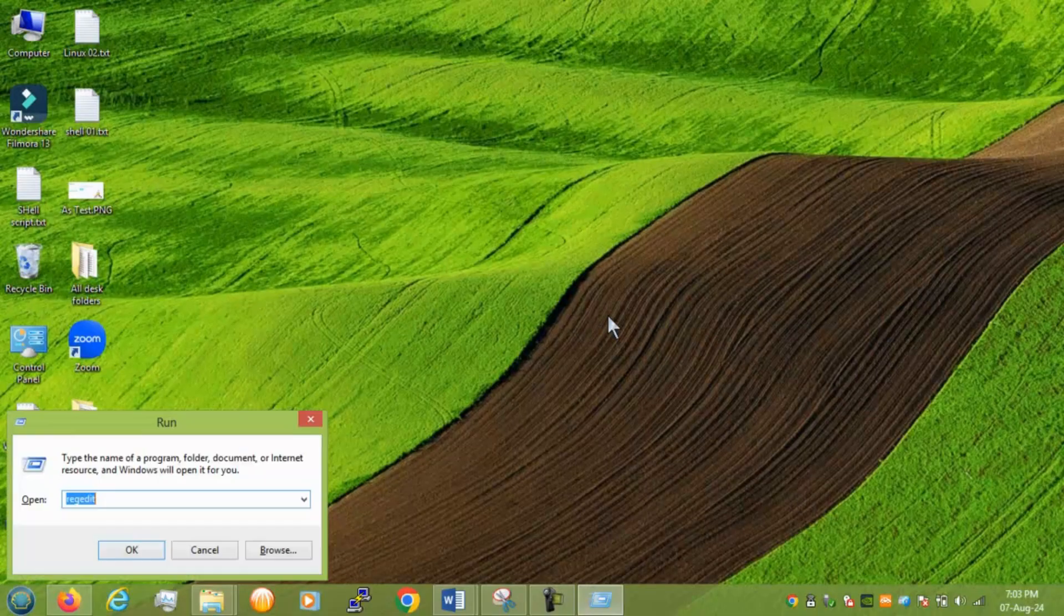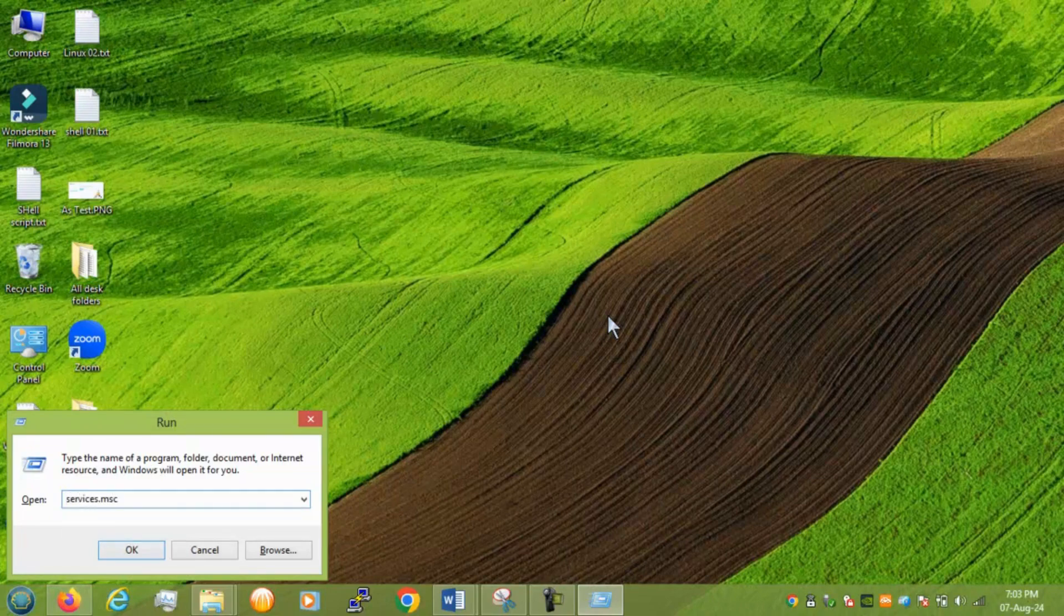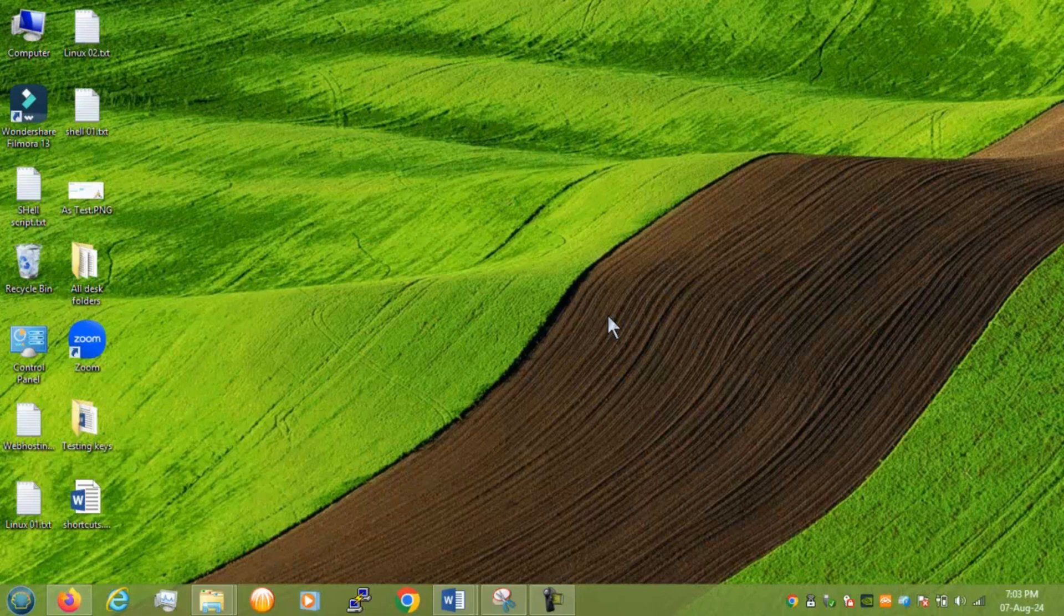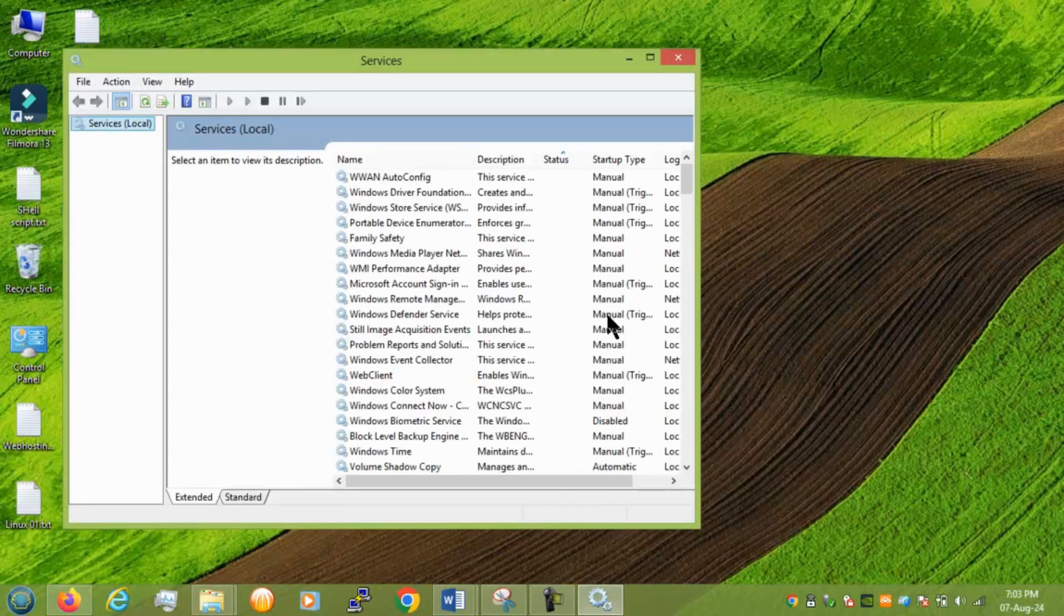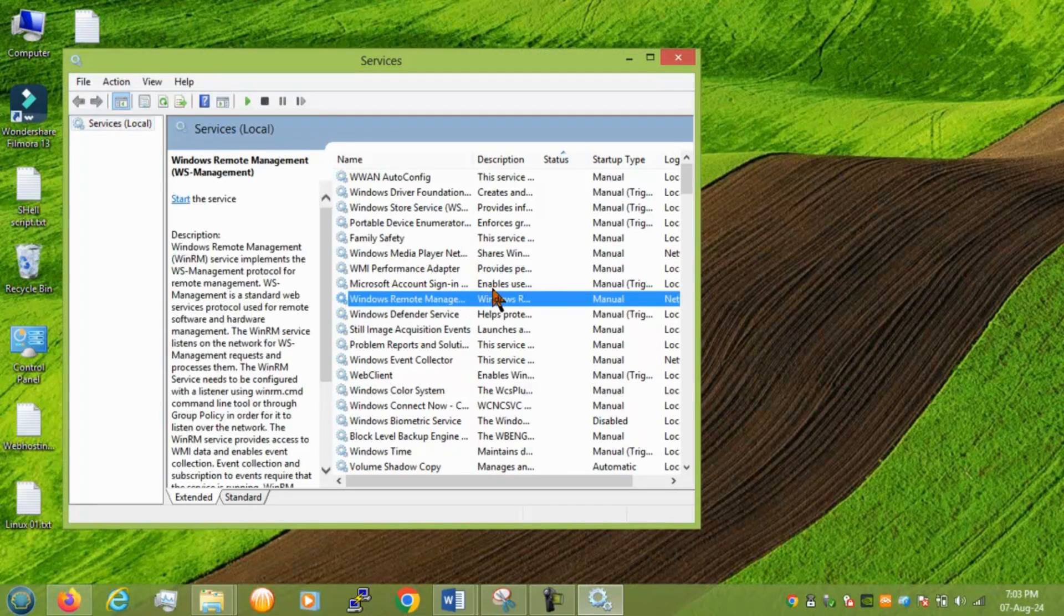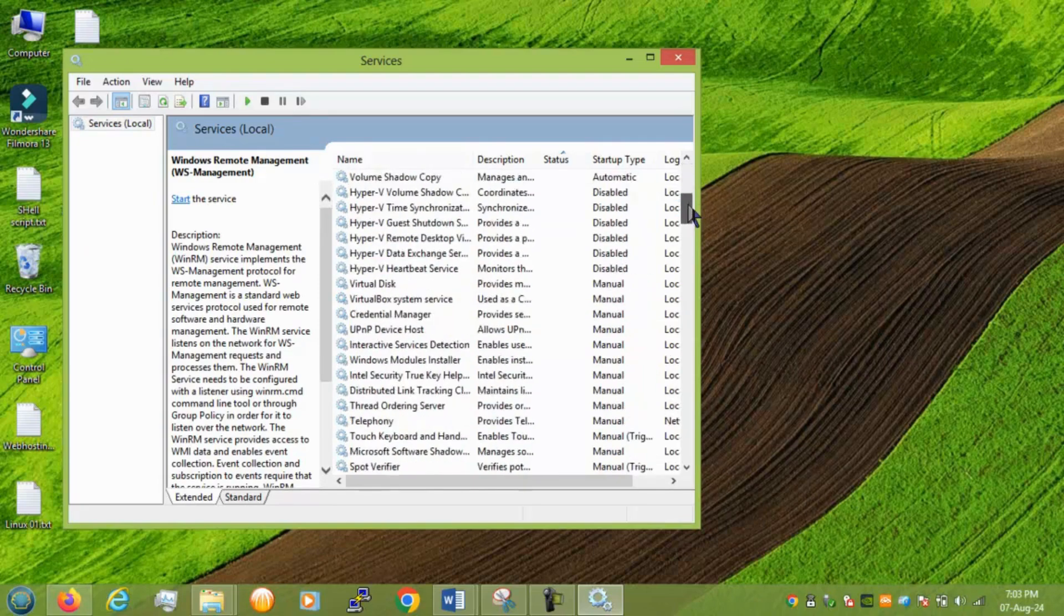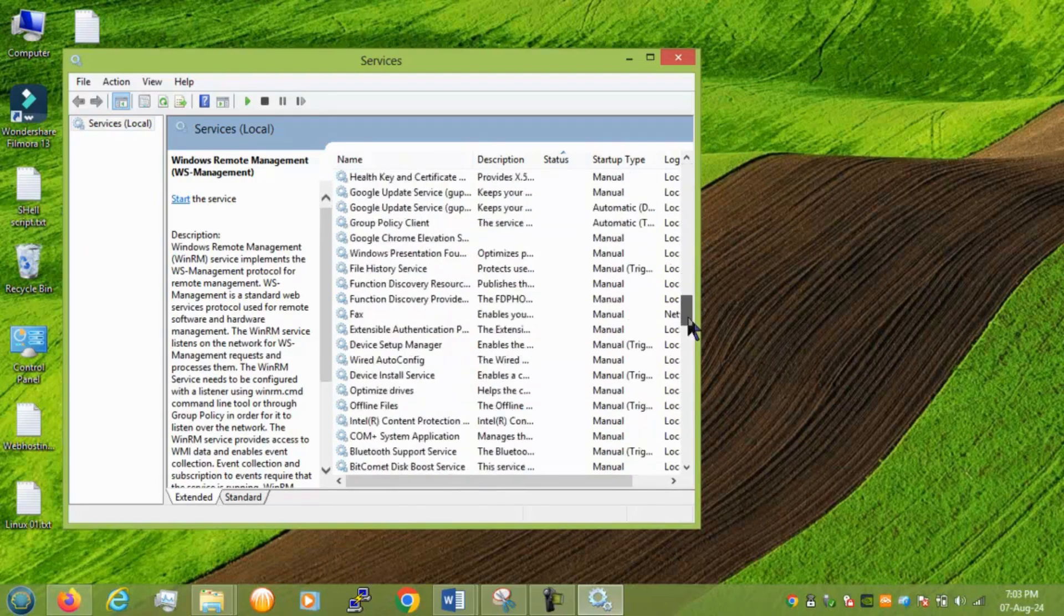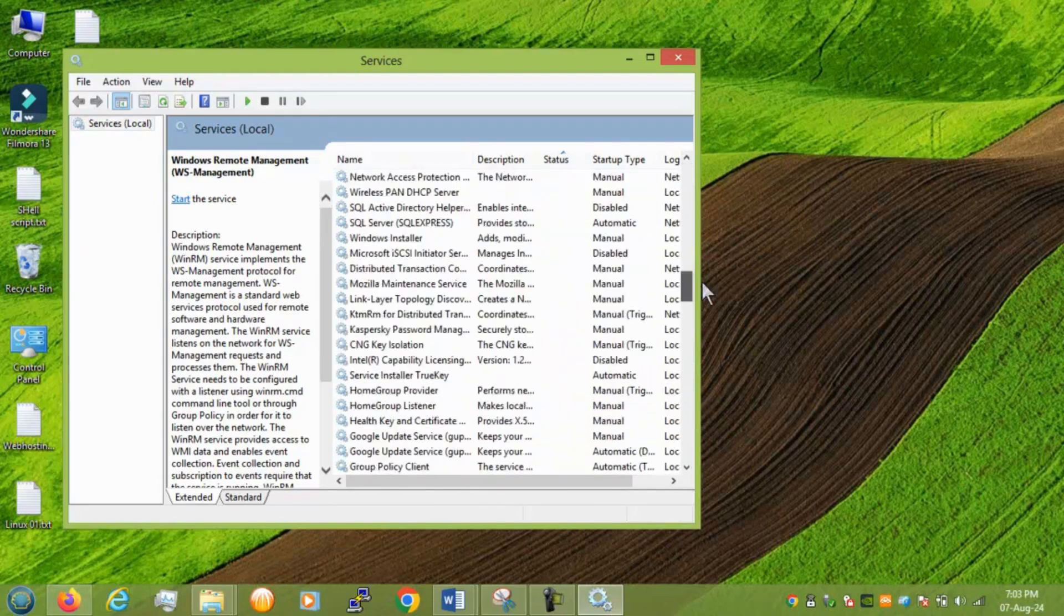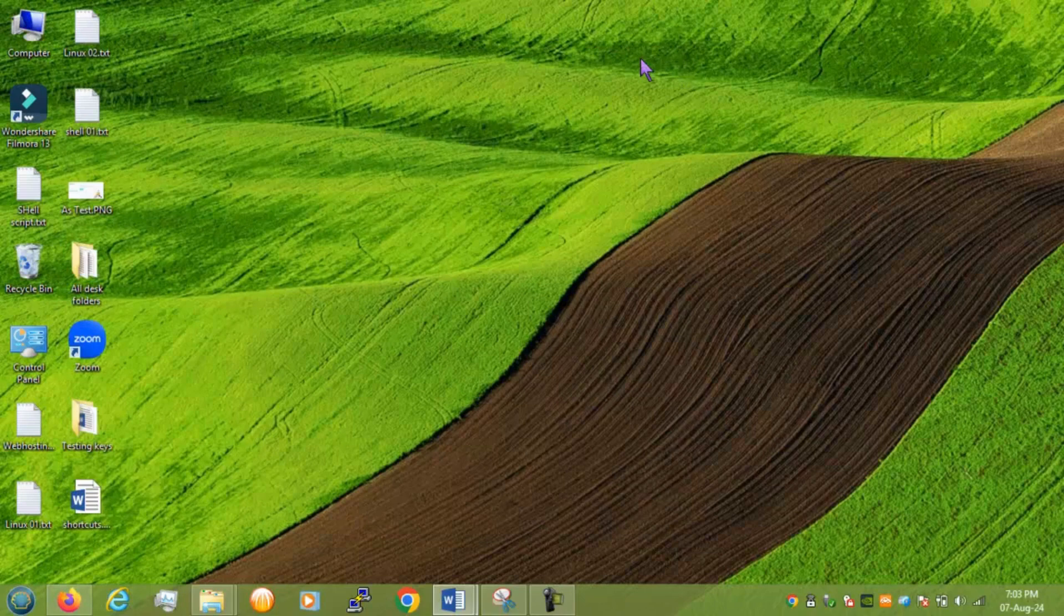Next we have services.msc. This will open all services which windows use. And you can see if the services are running or not right. So this is very useful for the techie guys.